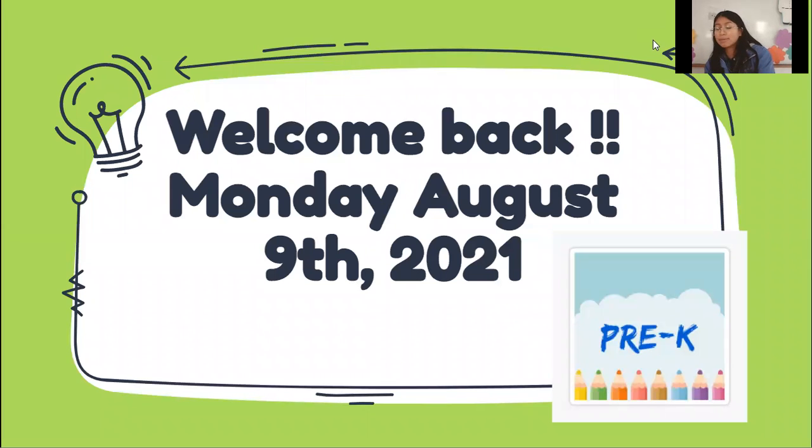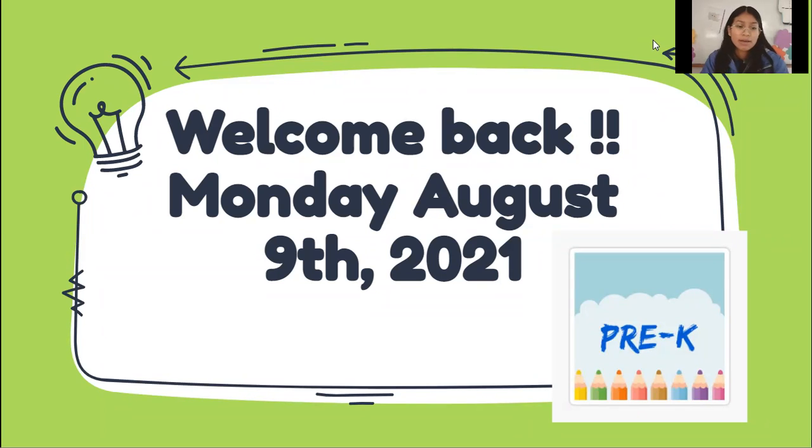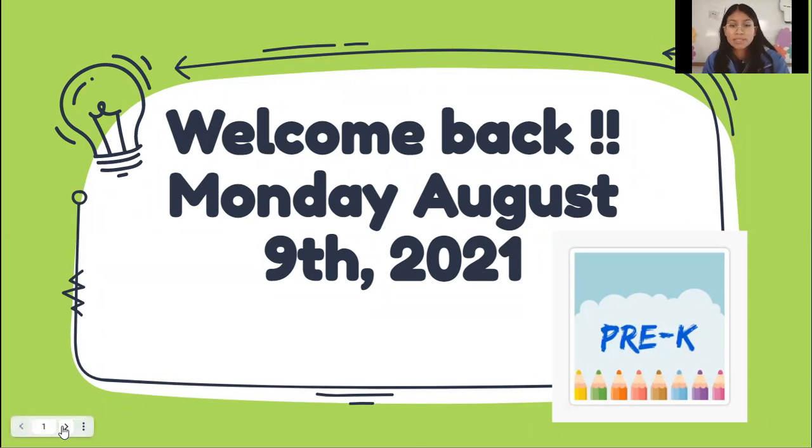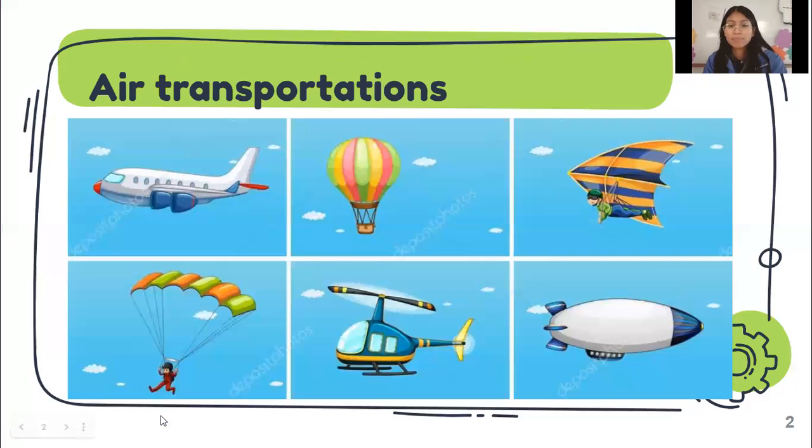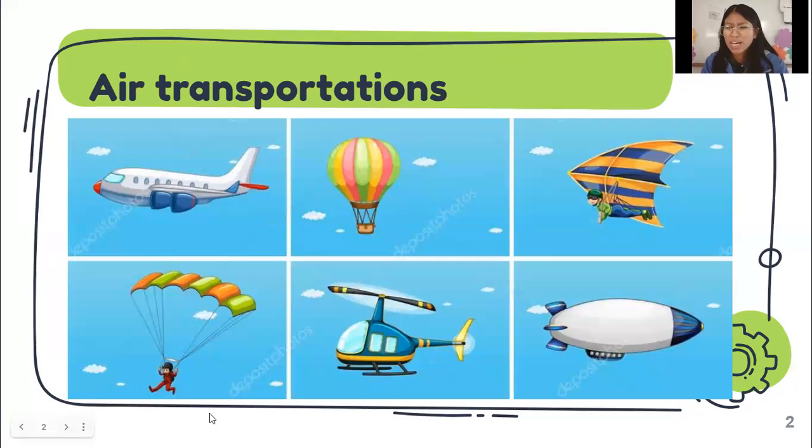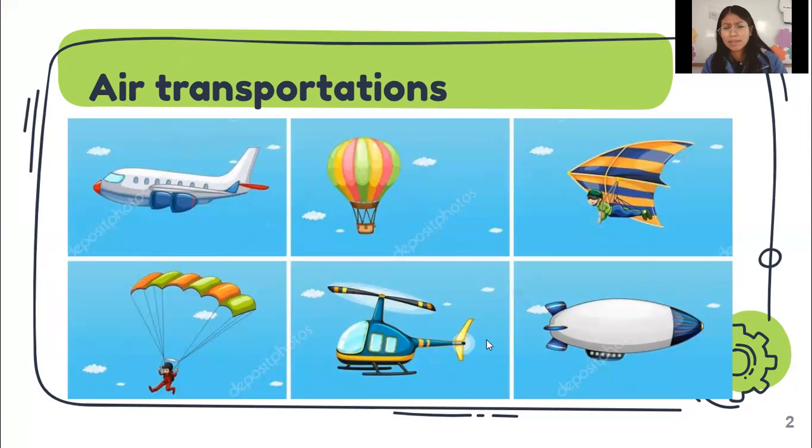Hey, welcome back. Monday, August 9. As you can see here, you tell me, what can you see here?